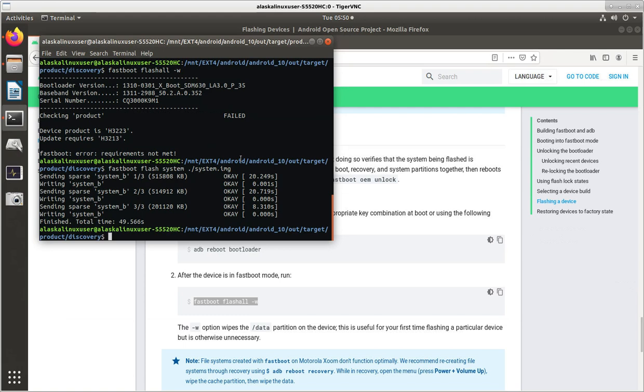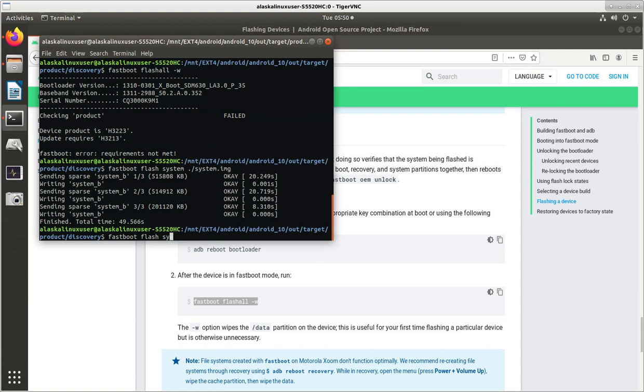So after you flash boot, you flash system. The order is not necessarily important. And the next one that we would want to flash is user data.